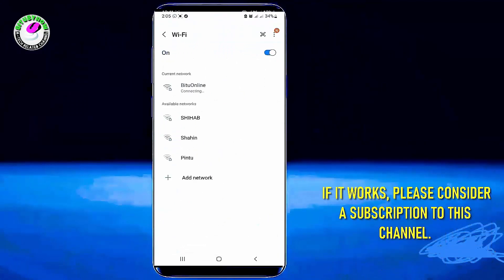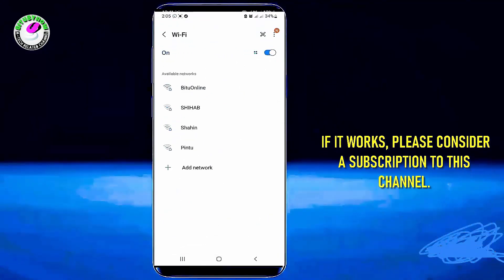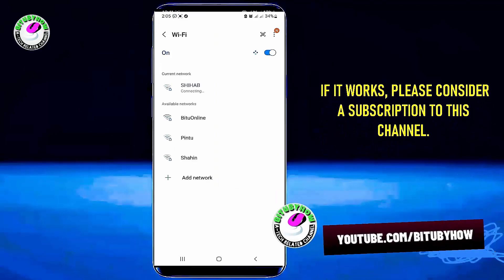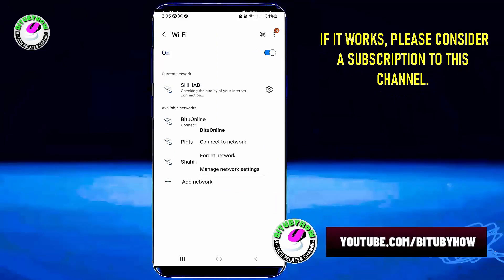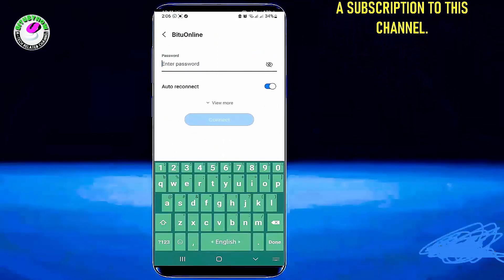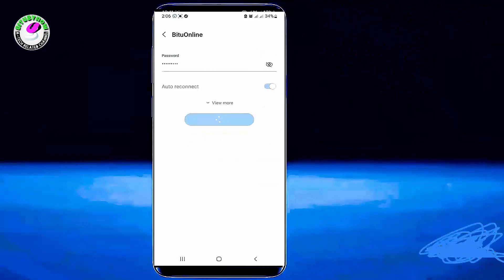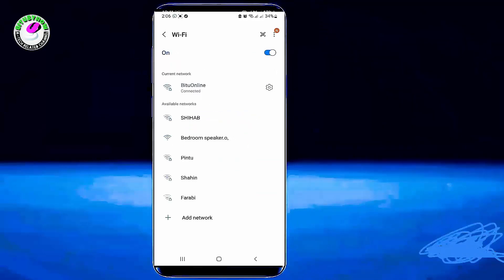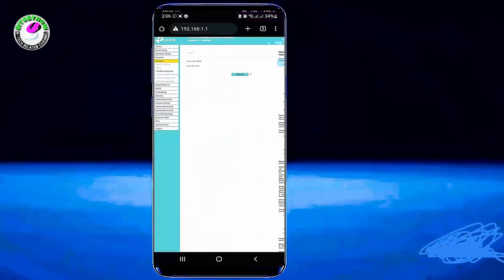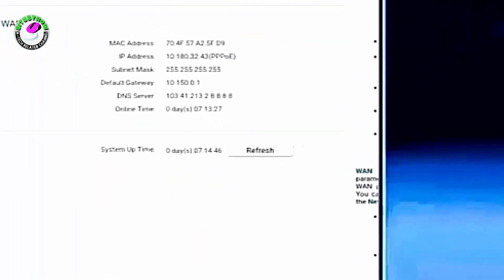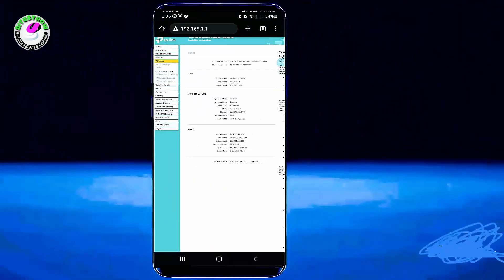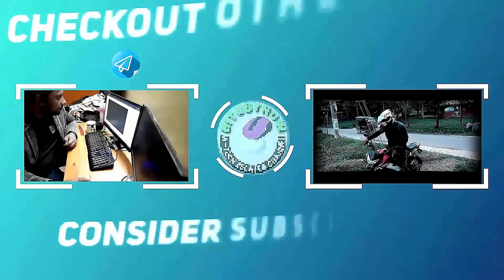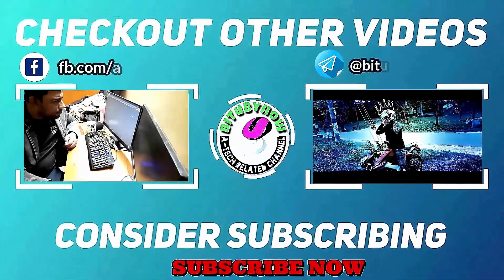Now you need to connect all your devices to your Wi-Fi router by entering your new password. Tap on the refresh button here. That's it. Thanks for watching.